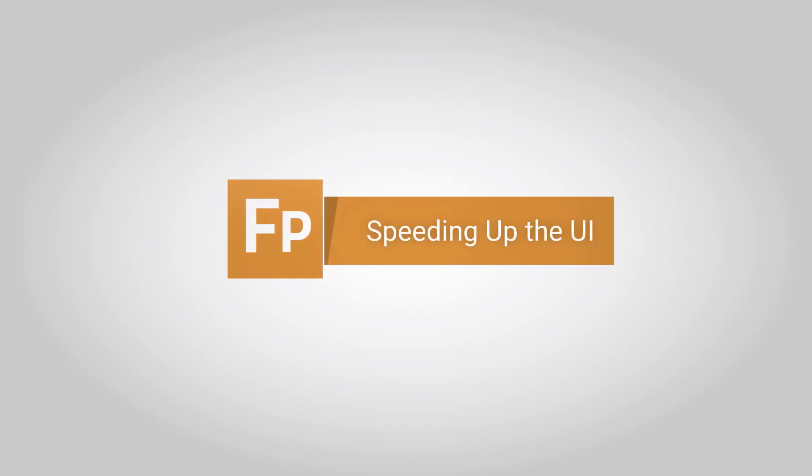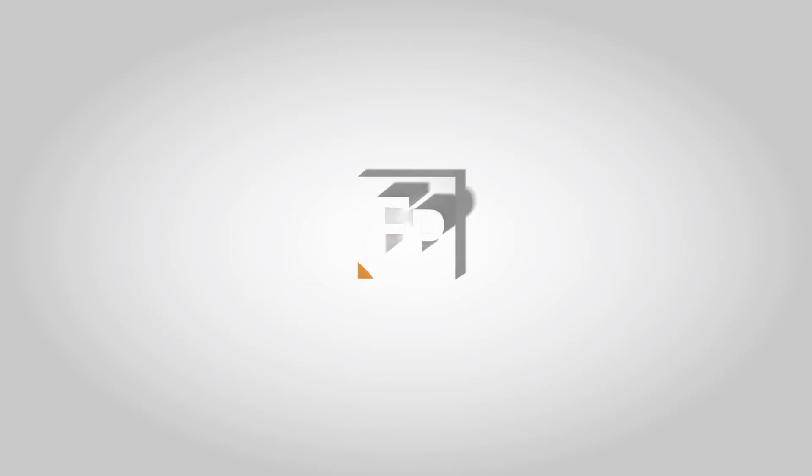In this video we'd like to share a couple of tips to help speed up Forest Pack's user interface draw speed, which for some users has slowed down in recent Max releases.